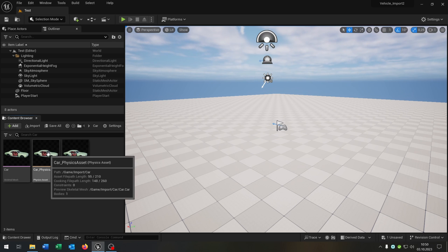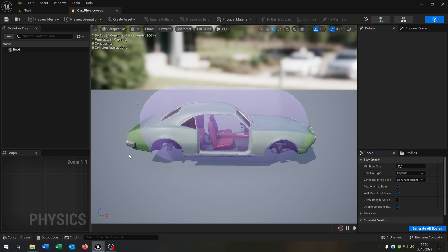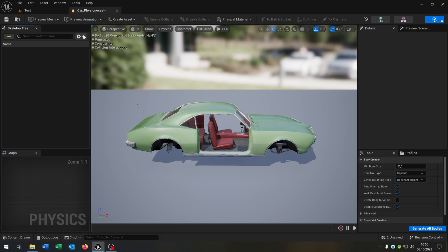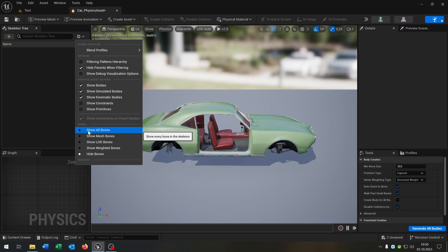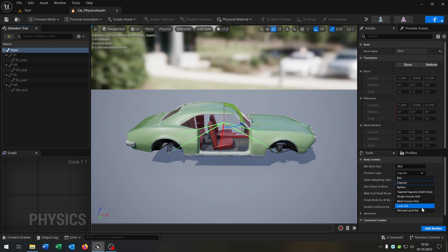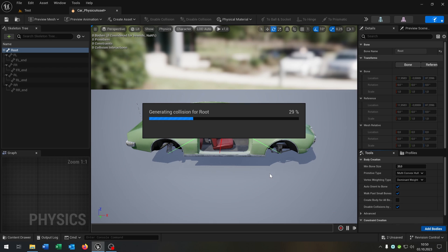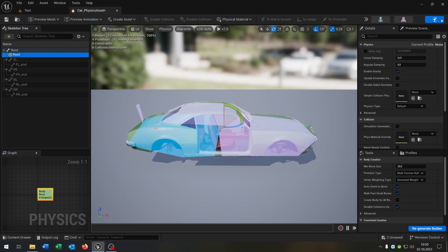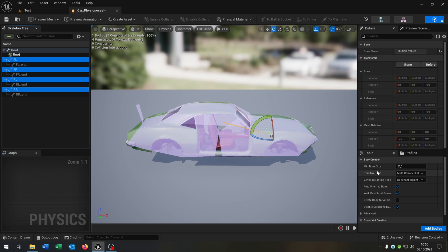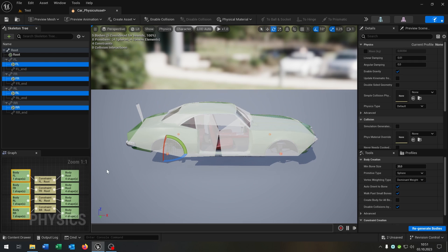First of all we have to fix the physics asset. Let's open this up. We can delete the default one. Then we go to Options here and say Show All Bones. Go to the Root — in my case I hit Multi-Convex Hull and Add Bodies. Then we check all wheels, select them, and hit Sphere and Add Bodies. So it should look like this one here.